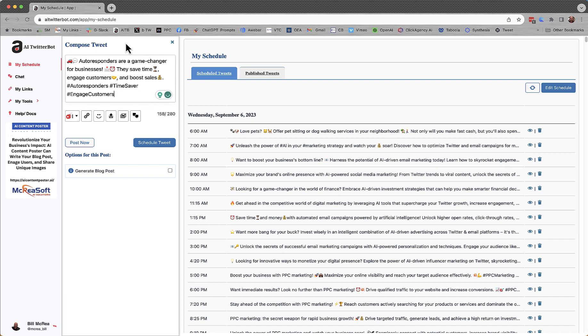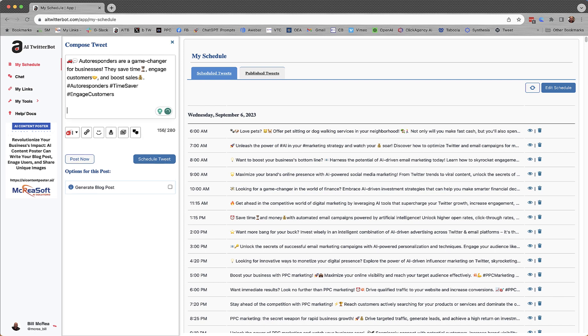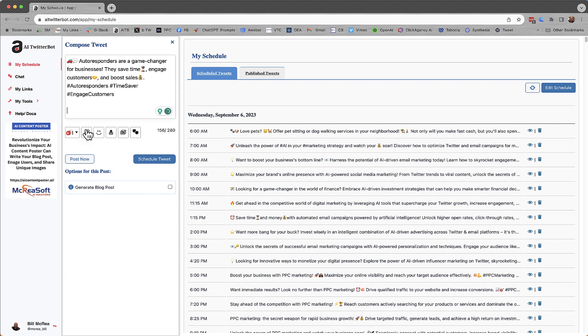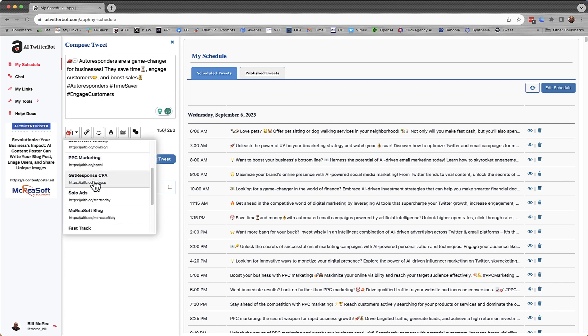That is the tweet. You can change it if you want. Maybe you don't want as many emojis in it. Let's say you want to add your link in here. I mean, that's the whole point is to get some promotion.